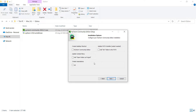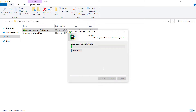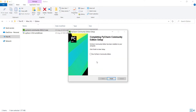In the next step, I don't want to check any of the options, but if you want to create a desktop icon or open all Python files with PyCharm, you can check those. I press Next and then the Install button and wait for the installation process. The installation was successful, so I check 'Run PyCharm' and press Finish.